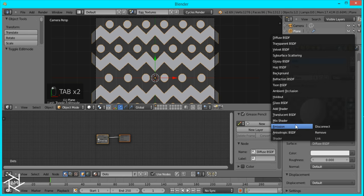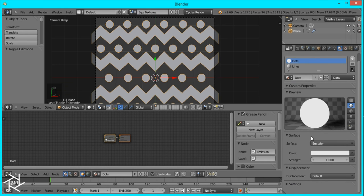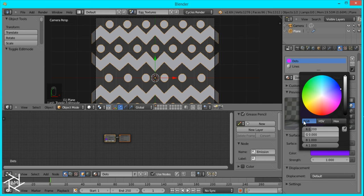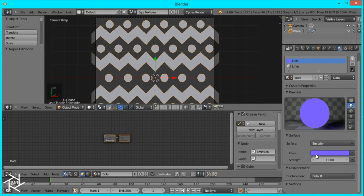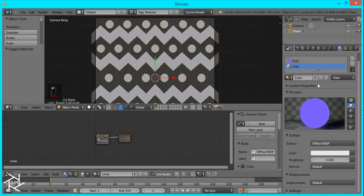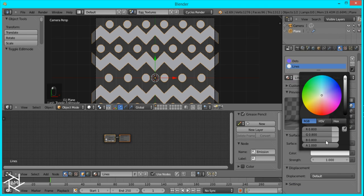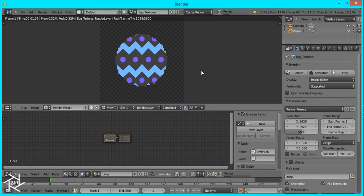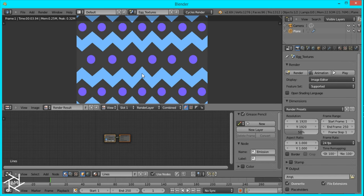Now I'll open up this preview. Switch the shading from Diffuse to Emission. I'm just going to give this a light purple color — so I'll just give it a purple color like that, and then bring up the green so it's lighter. And for the lines I'm going to switch it to Emission also, and give this a light blue color, so maybe something like that. And we can render this image out. And there we have a nice egg texture.